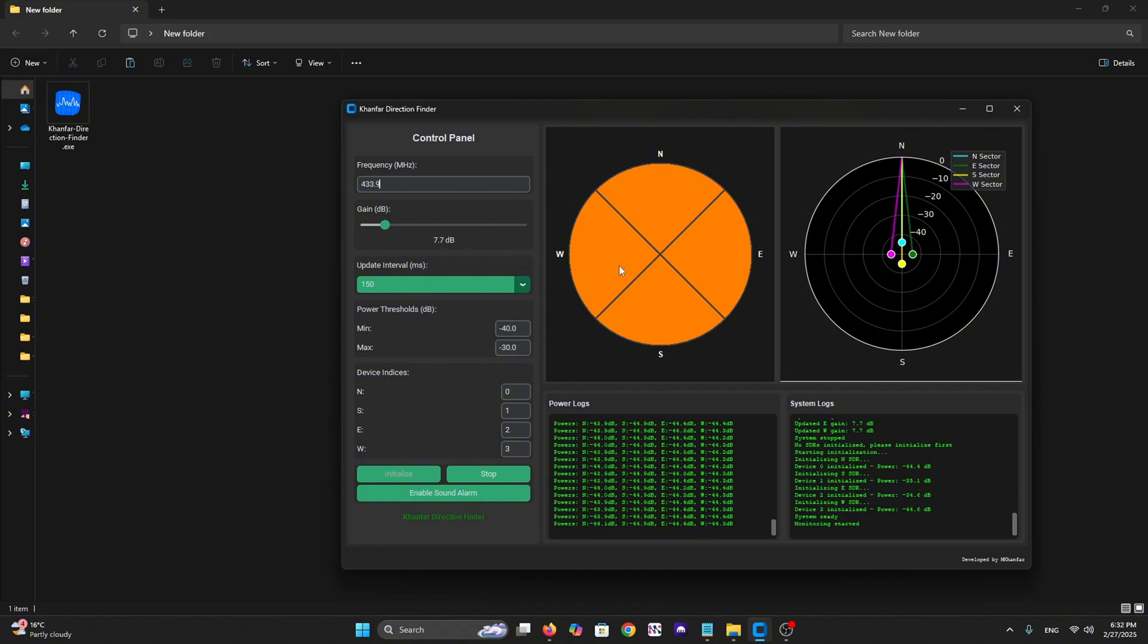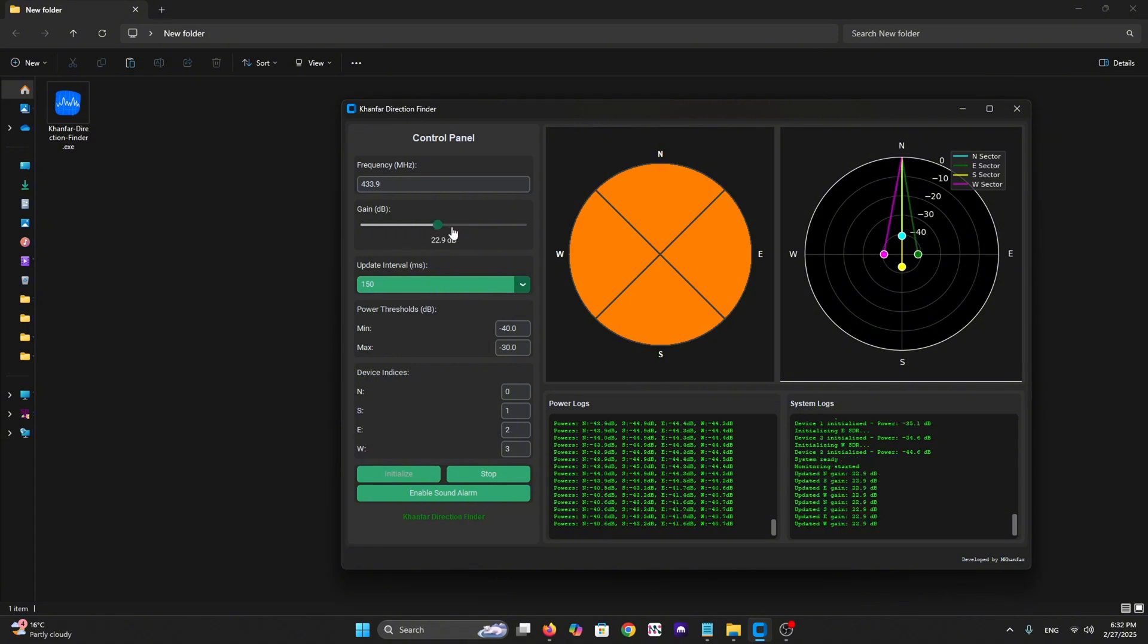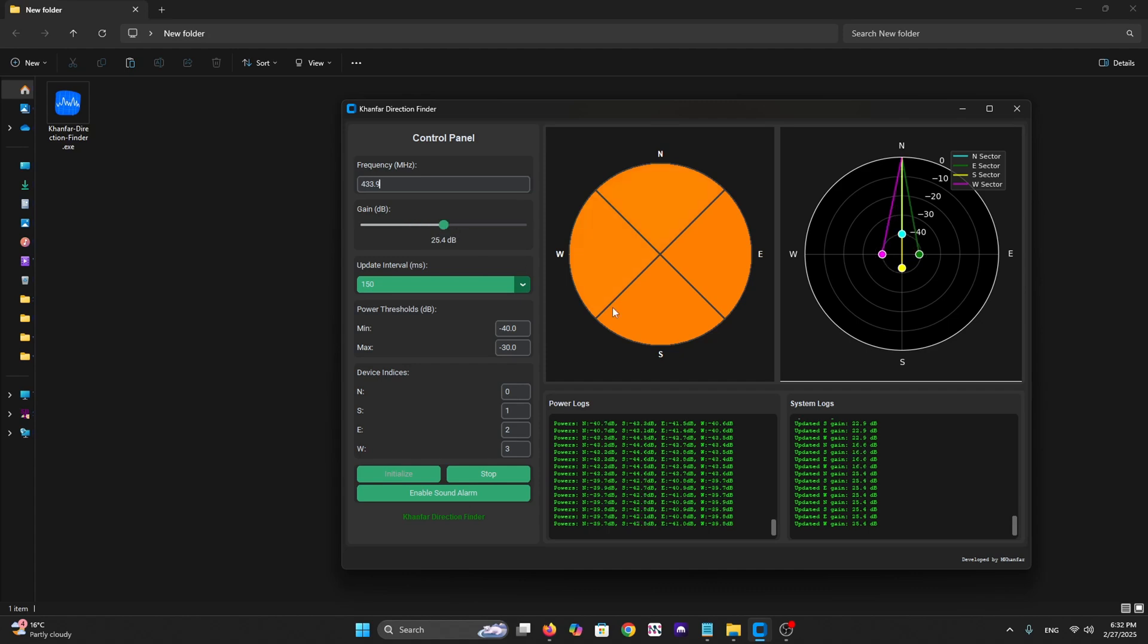Now here are some key features. It has multi-SDR synchronization and seamless integration of four RTL devices. We have smart gain control from here. As we can see, when we increase the gain, it increases the gain for west, north, south, and east dongles all together.